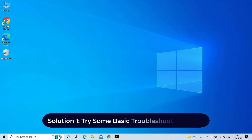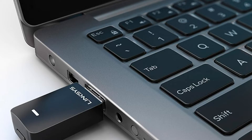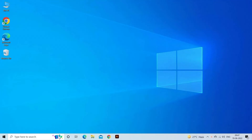Solution 1: Try some basic troubleshooting tricks. Before trying any complicated methods, it is always recommended to try some basic and simple tips first. Start with the following: remove and reinsert the USB flash drive to the computer, reboot your PC, and check if the USB drive or port is physically damaged. The best way to determine this is to plug the USB into another computer.